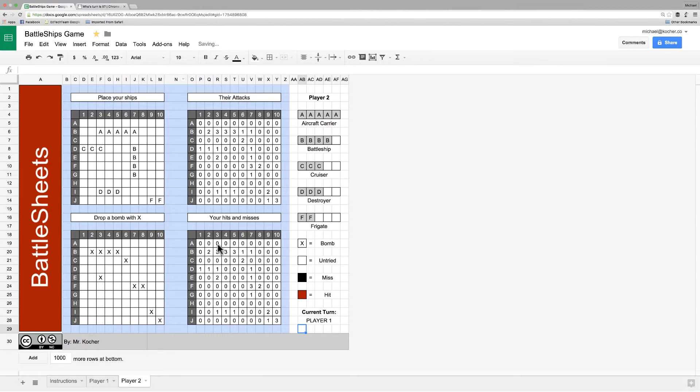In the next video, we will finish our game by learning about conditional formatting. We will see you then.